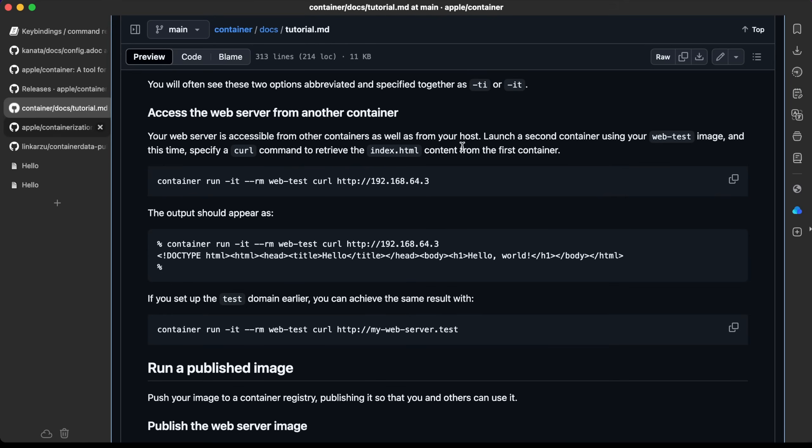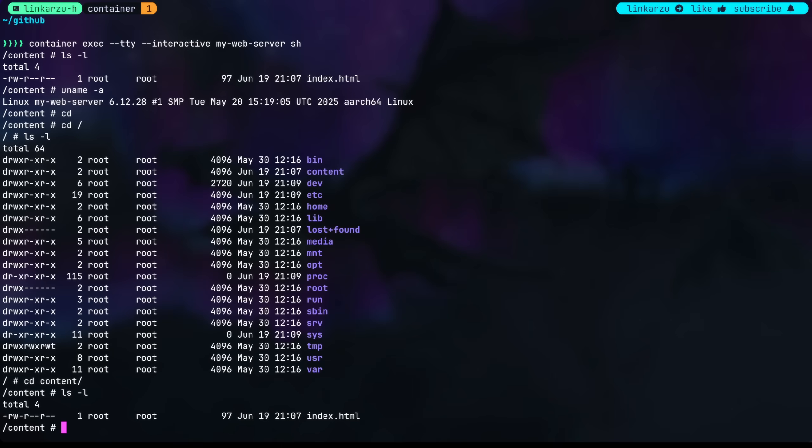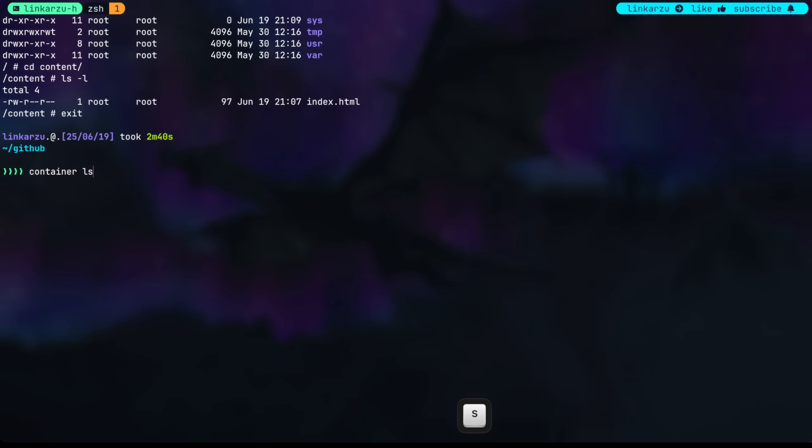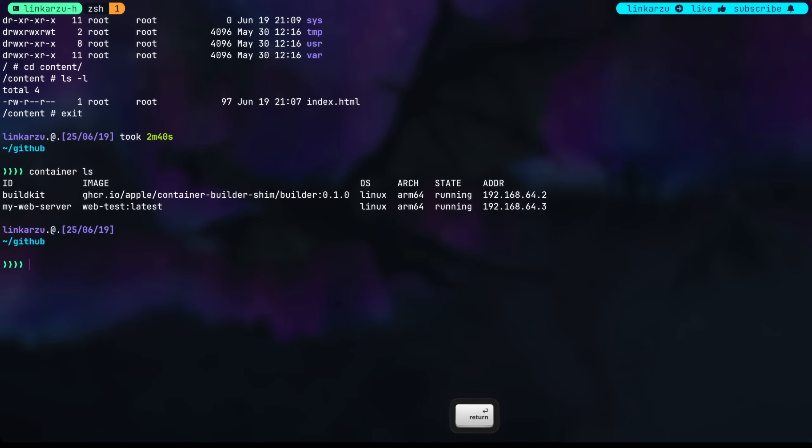Notice that we're going to launch a second container here using this web test image. That's what we're specifying here. And when this container runs, we're going to specify this curl command that is going to ping the other container. Just make sure that this is the IP address that your container got. I'm going to exit out of here. This exits out of the container. I'm going to run the container ls command, and yes, that is the IP address 64.3.